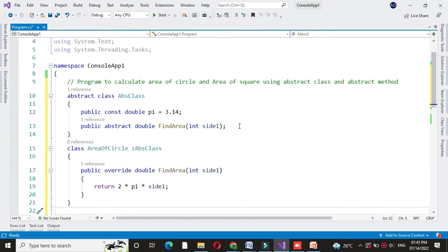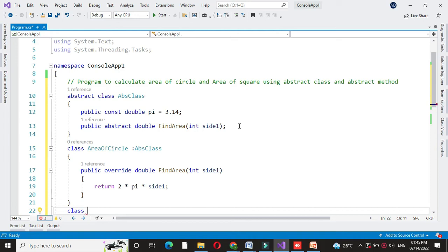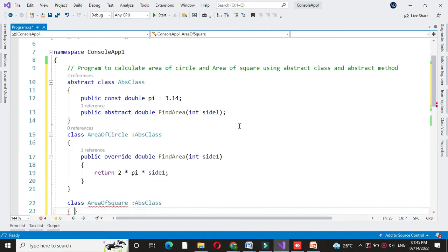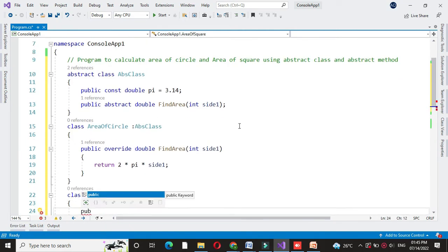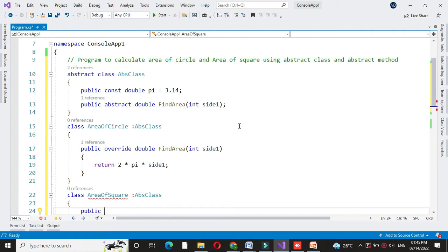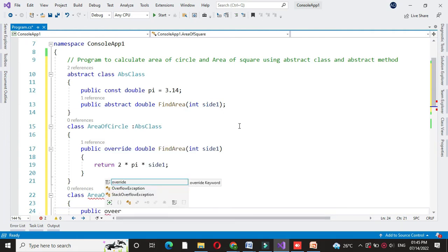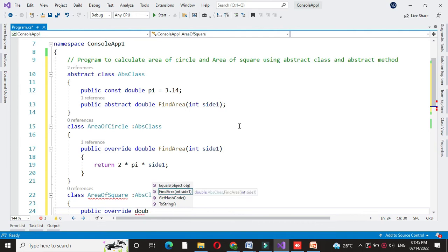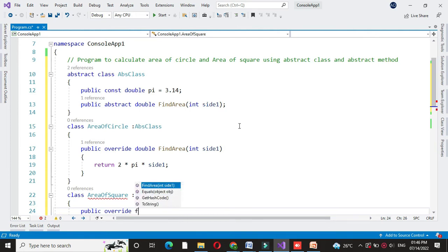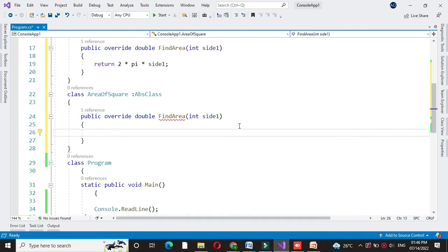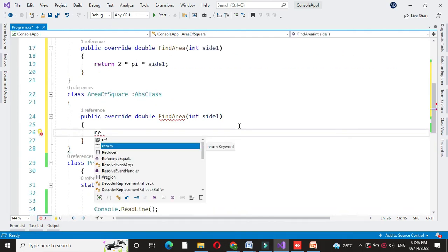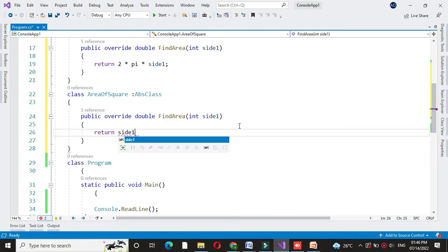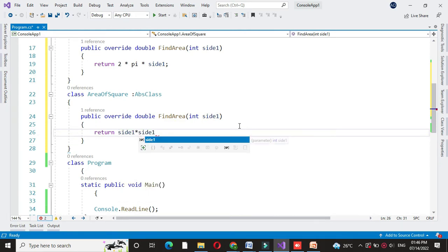Then we will define another class area of square which also inherits the abstract class. And here again we will write a code for find area method from the abstract class. Again we will overwrite the method. And here we will return side1 into side1 since the formula is side square.